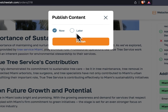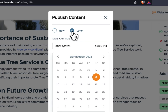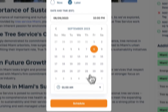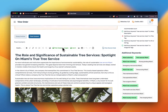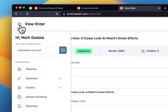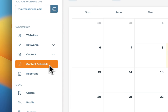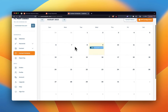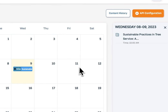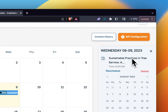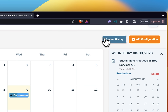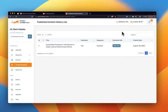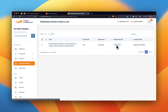You have the option to publish it right now if you're connected to WordPress or Shopify, or hit 'Later' to schedule the post for a later date and time. You could generate a bunch of content, schedule it all out, and take care of your content schedule for the week. In the content schedule, you'll see all the pieces of content you've scheduled. You can reschedule or delete them, and also edit the API configuration. In the content history, you can see what's been posted already to your blog, hit 'View Post,' and it takes you to the published URL — a full history of everything published through the website.